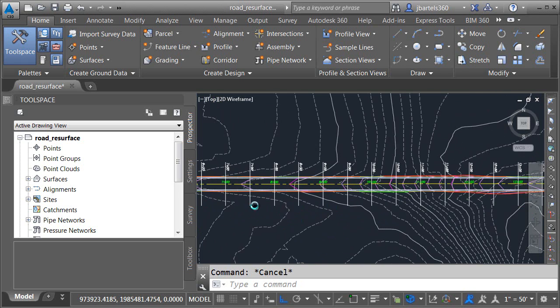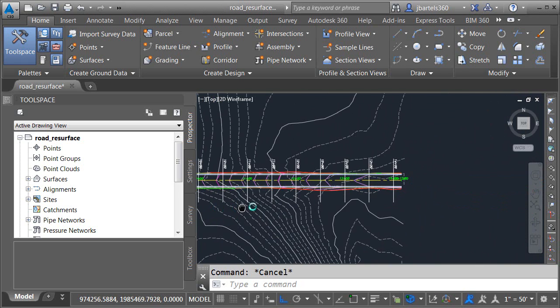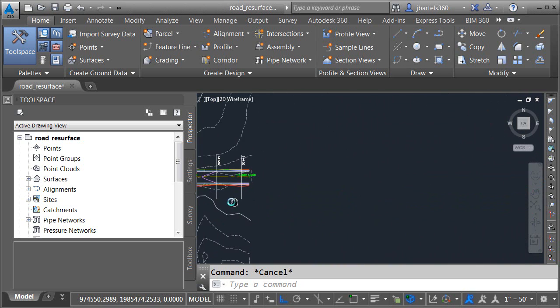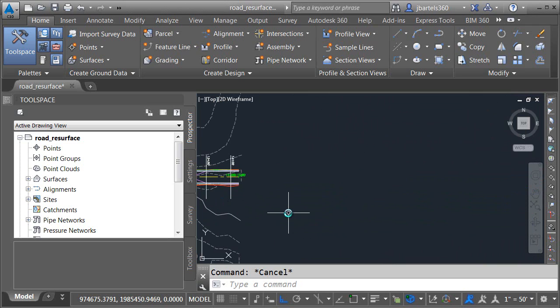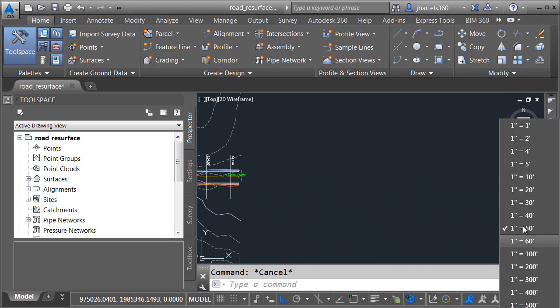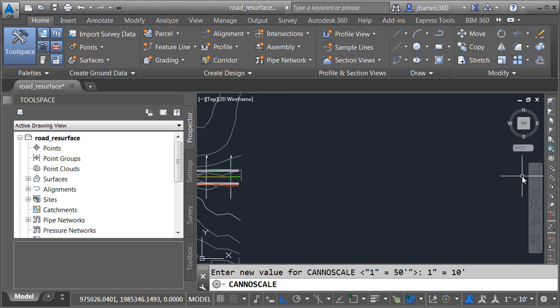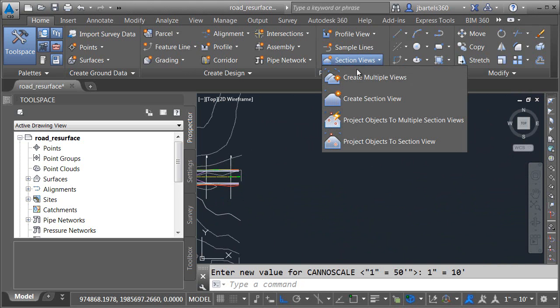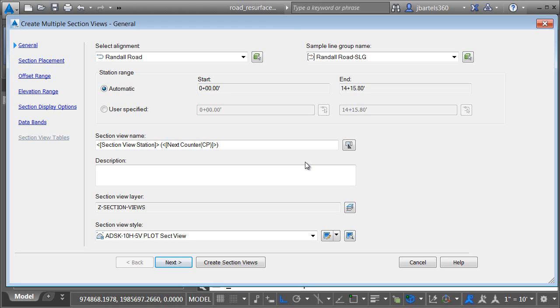Let's start by creating some classic cross-section views. I'll start by zooming out and I'll pan the drawing over. I'd like to create some cross-section views with a horizontal scale of 1 inch equals 10 feet. So I'll open the drawing scale menu and choose that scale. I will then move up and open the section views menu and select create multiple views.